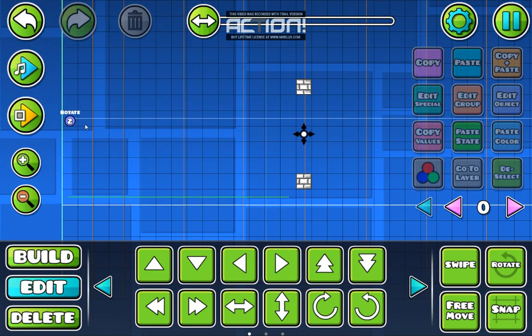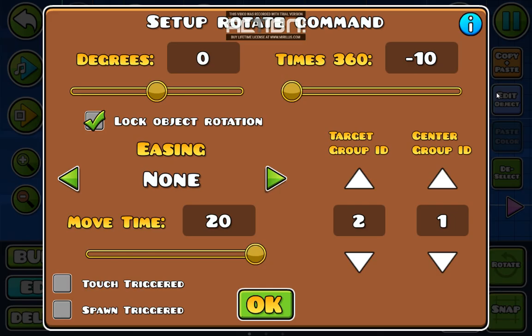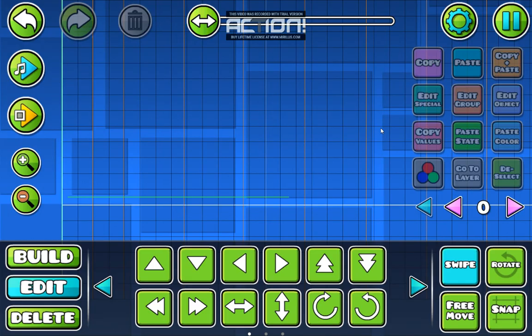That's everything around the rotation trigger, and it's pretty simple and easy. I hope I could help you.